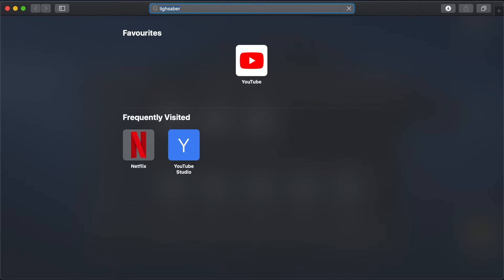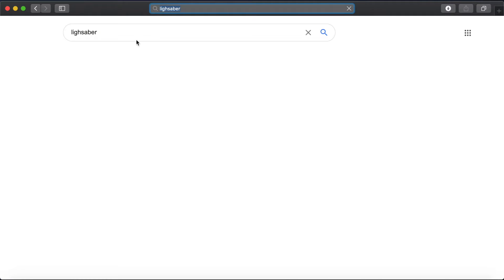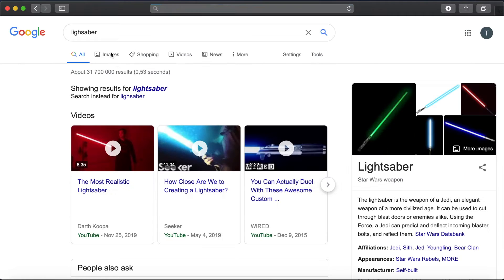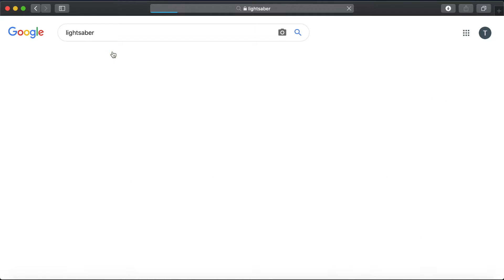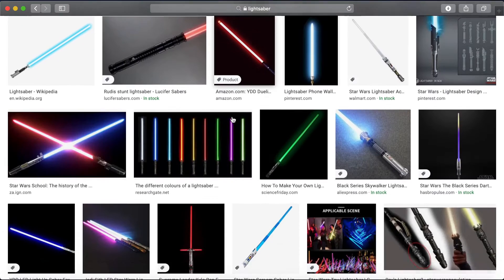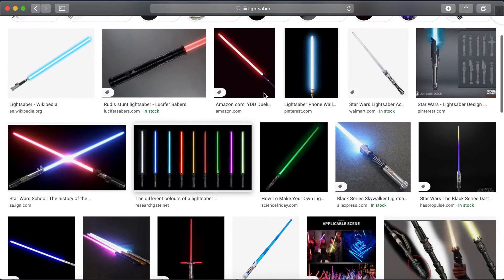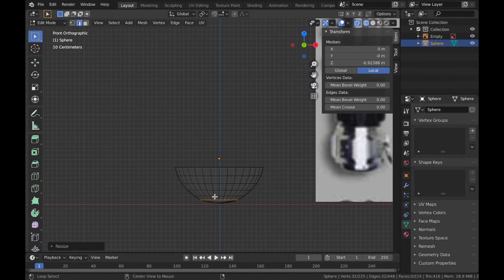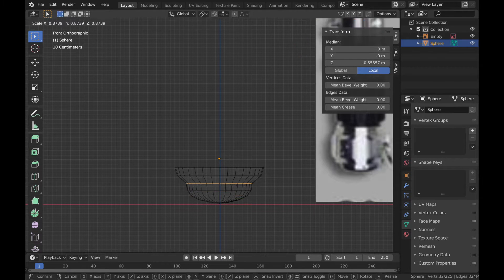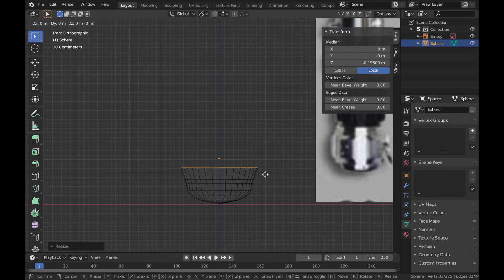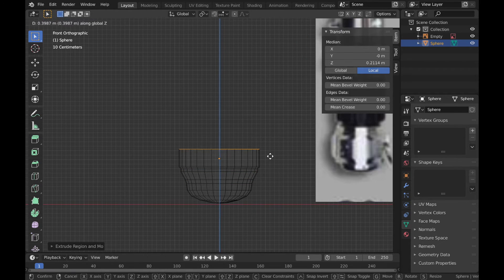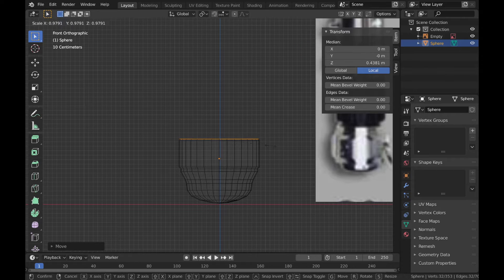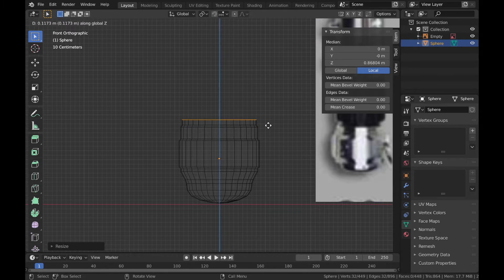I started where most programming journeys start — the internet — and searched till I found a picture of a hilt that I quite liked. Saved it and hopped into Blender. Blender is pretty much just scaling, extruding, duplicating and deleting things over and over again until it kind of looks like the thing you're trying to create. Nonetheless, it's a pretty useful skill to have as a developer. I can only hope I'll get better at navigating its interface over time.